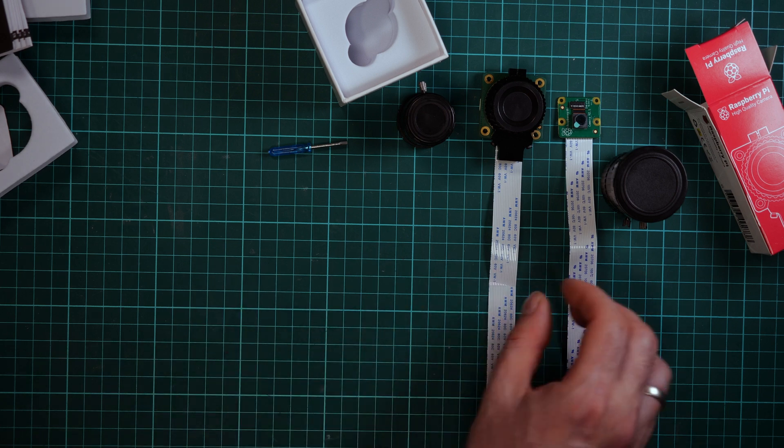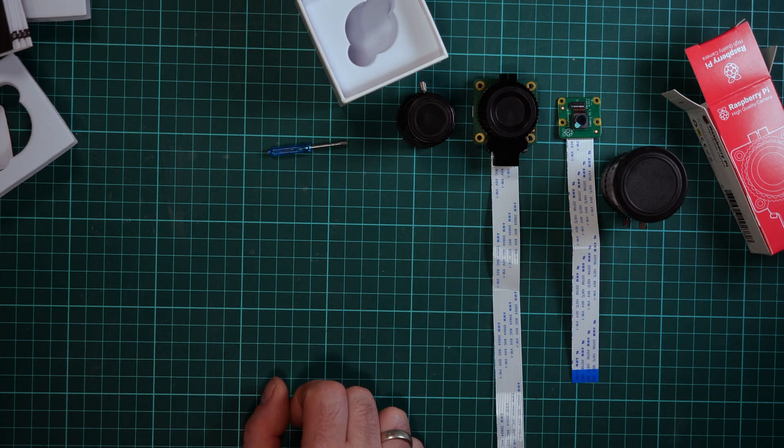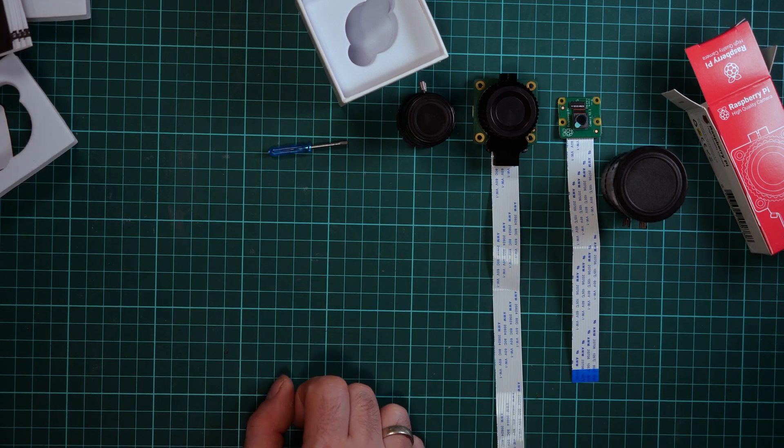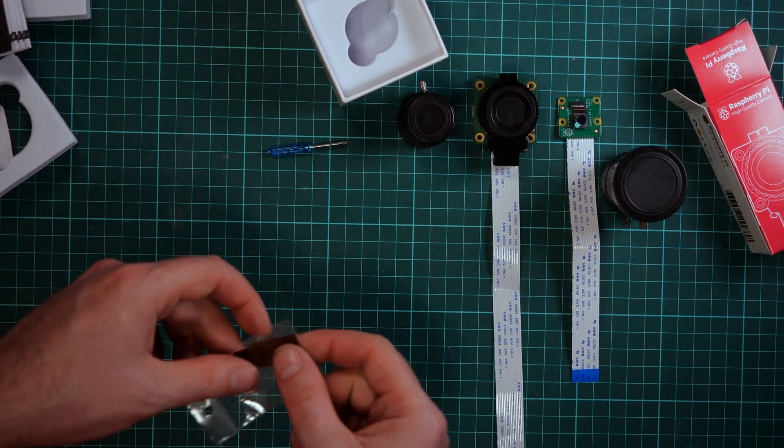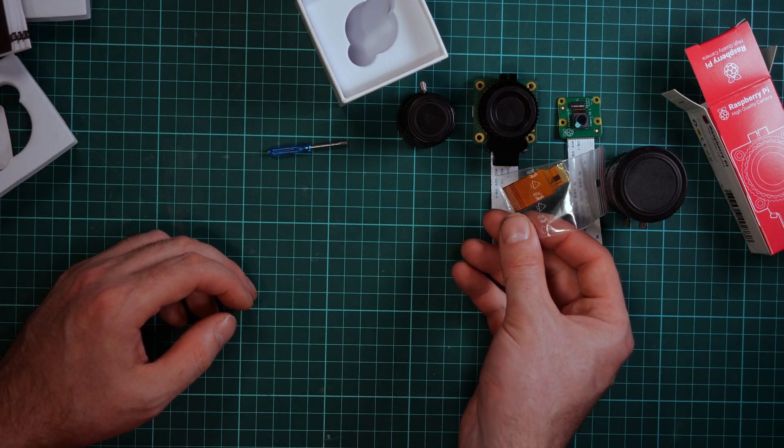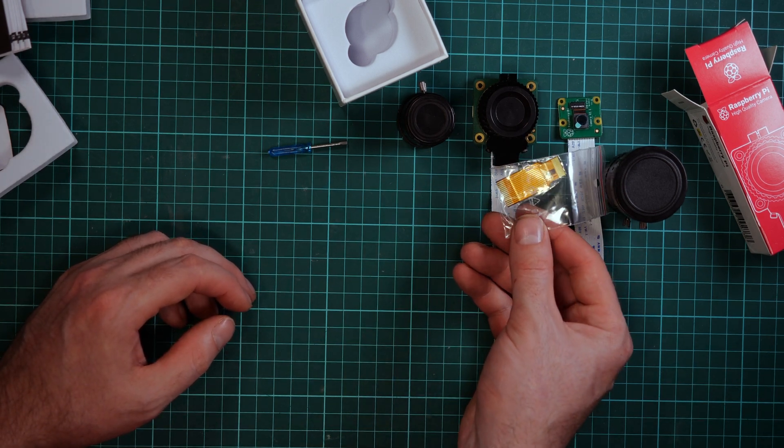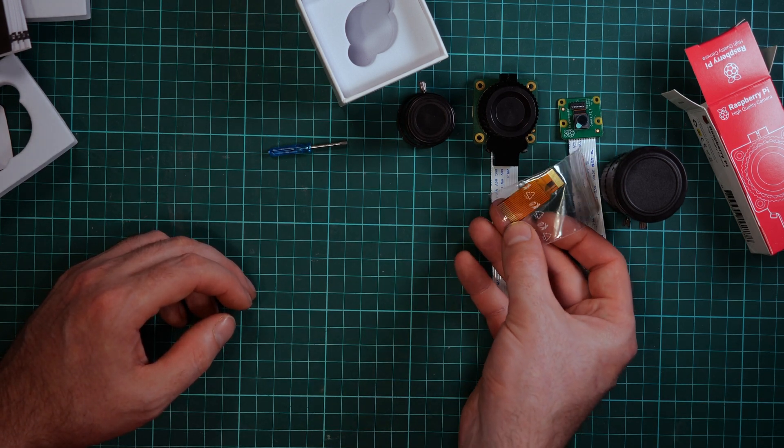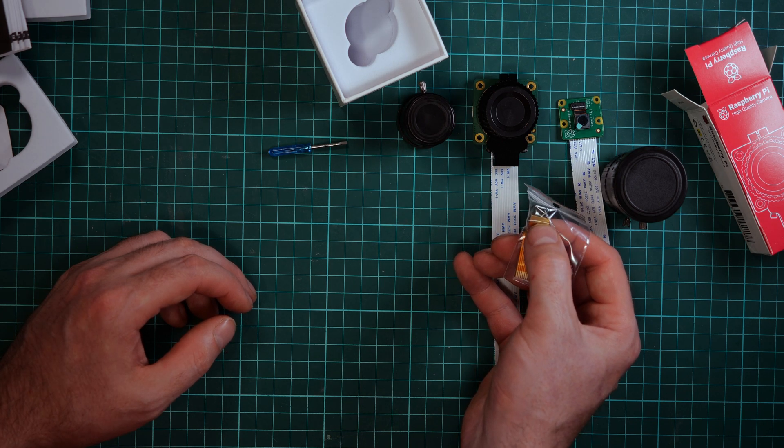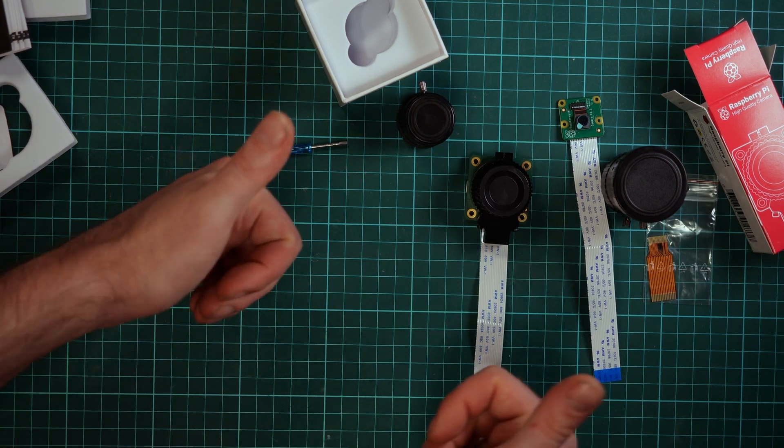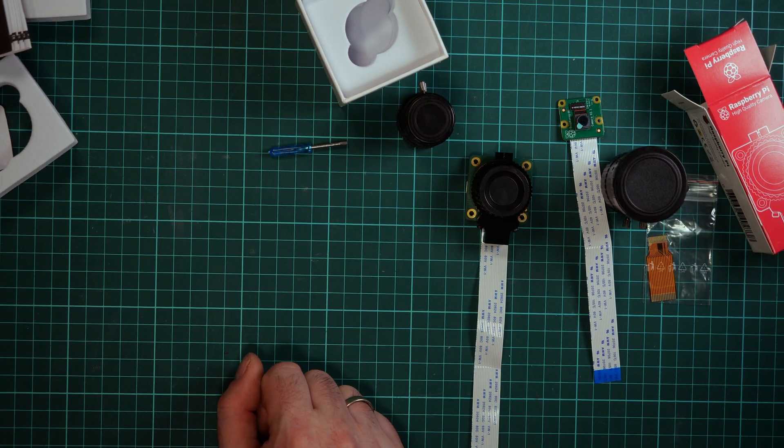You can attach this new camera to every board, also to the Pi Zero if you use one of those small adapters from the normal camera pitch to a finer one. So this was the unboxing.